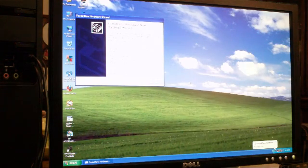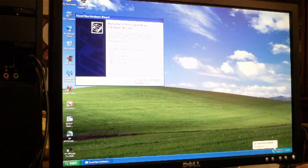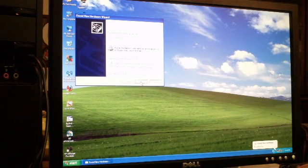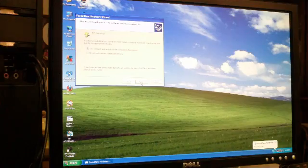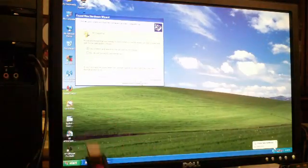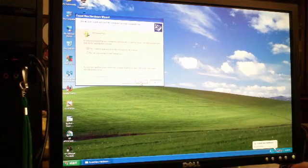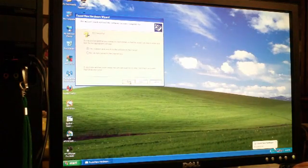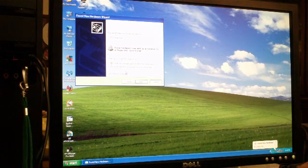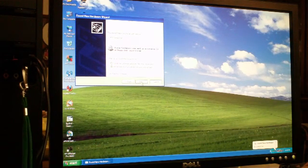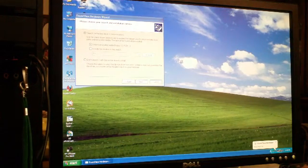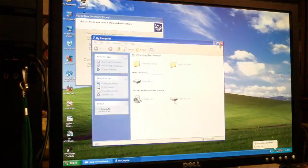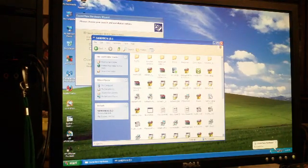Windows will search for drivers. I tell it don't search online, install the software automatically. Cannot find it. Okay, so I got latest drivers from the manufacturer on flash drive. Click back.